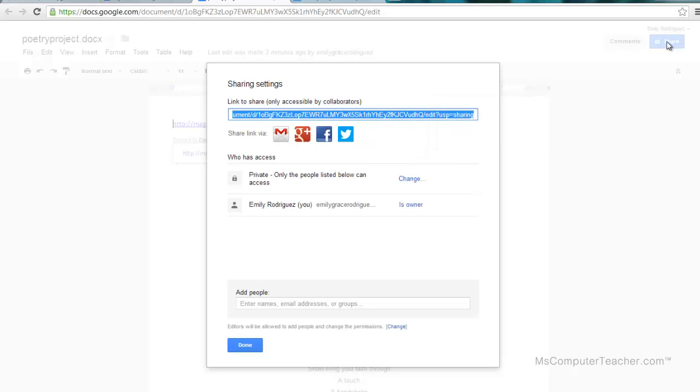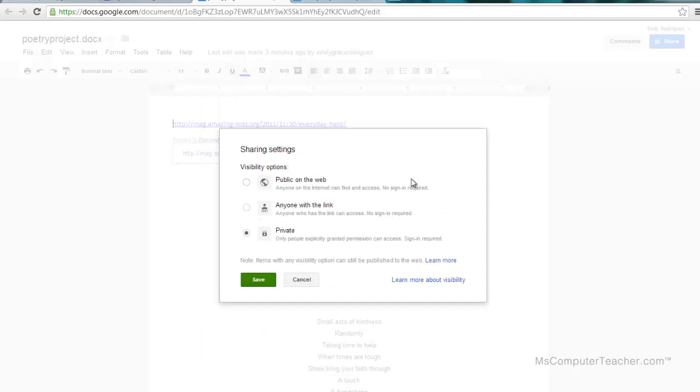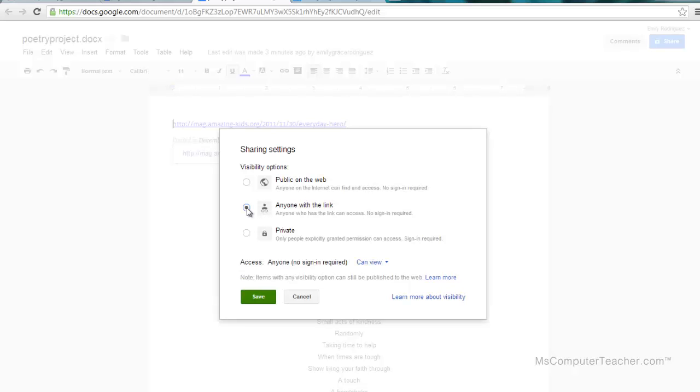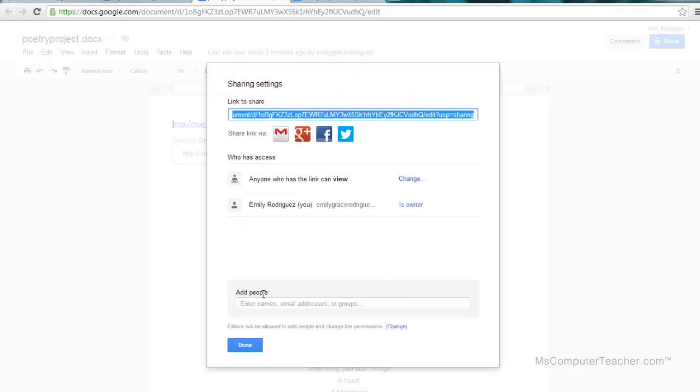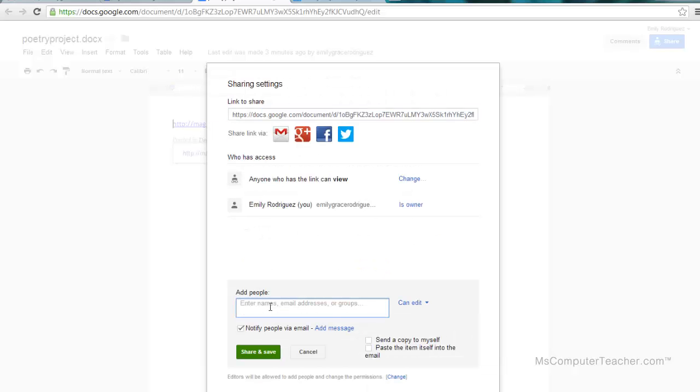I need to change the share setting to be 'anyone with the link can view' because once it's in the Google site as a link, anyone who gets in that Google site will be able to see it. Right here I'm going to choose change and choose 'anyone with the link can view.' Make sure it's 'can view' - you don't want people editing. I think it's a good idea if you're doing this with a teacher or maybe a partner you're working on this with, go ahead and add them as an editor.